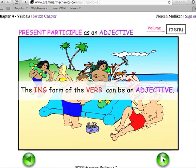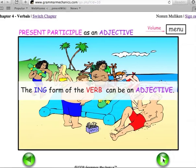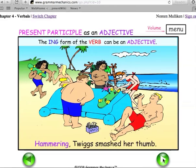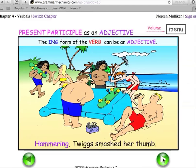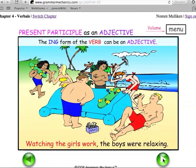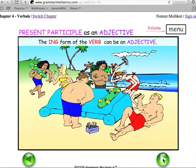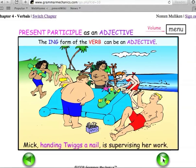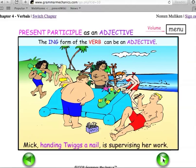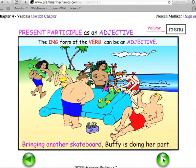The ING form of the verb can be an adjective. Hammering, Twigs smashed her thumb. Watching the girls work, the boys were relaxing. Mick, handing Twigs a nail, is supervising her work. Bringing another skateboard, Buffy is doing her part.